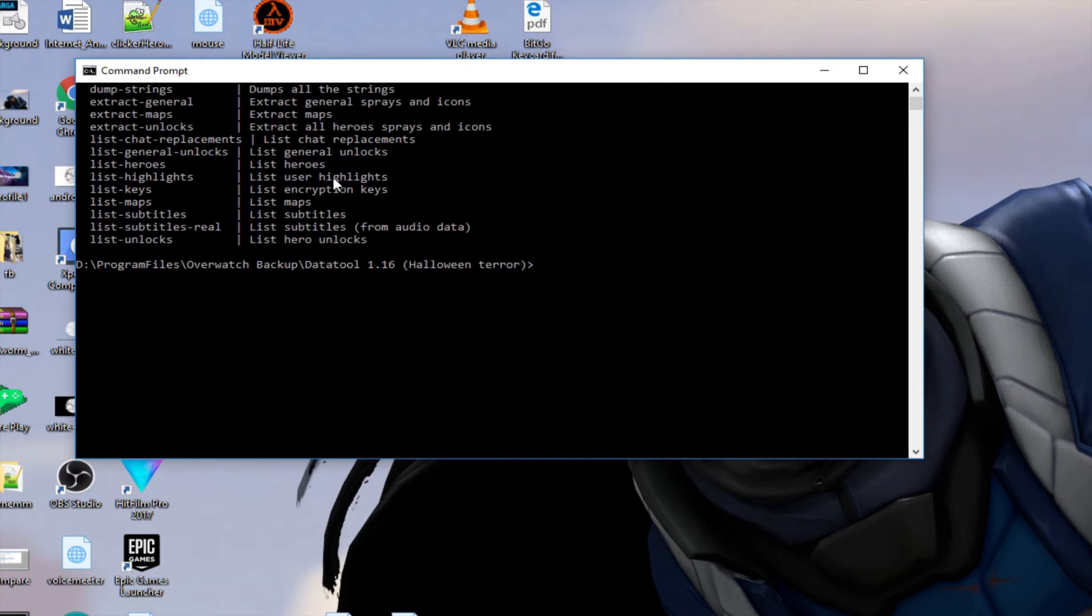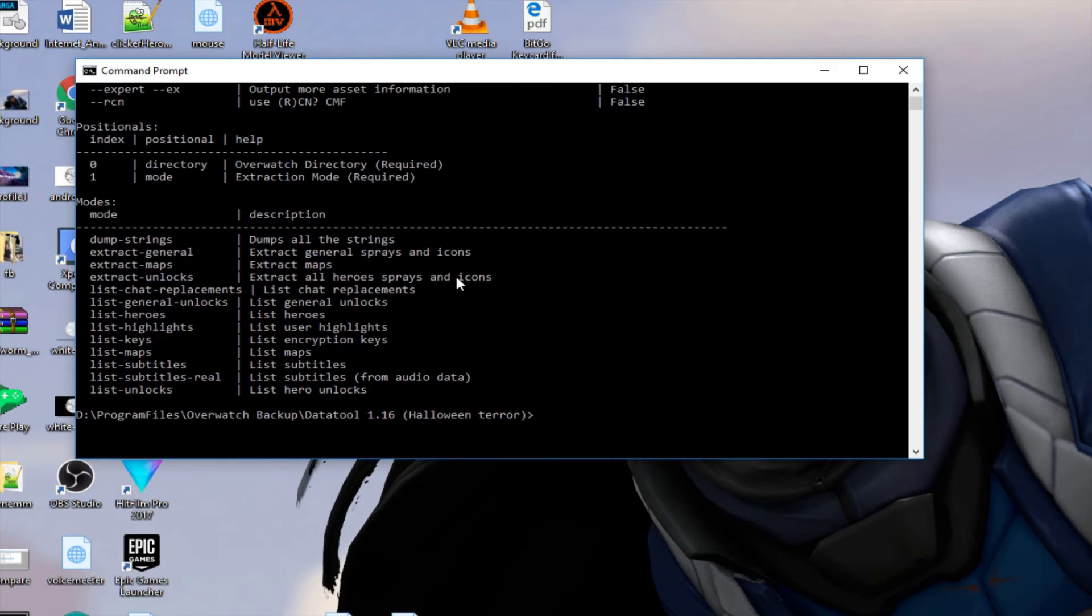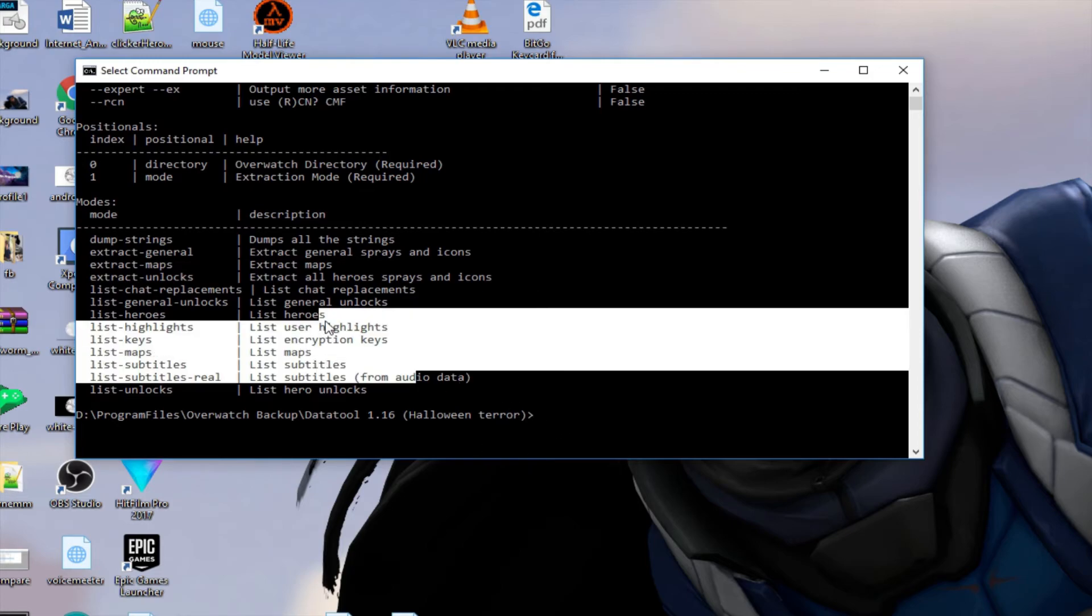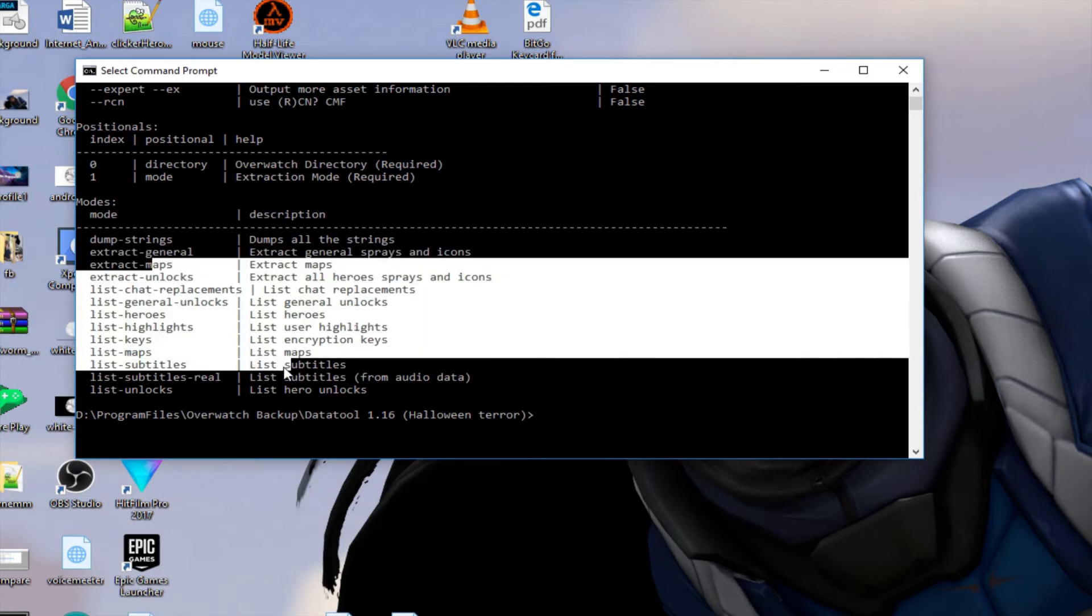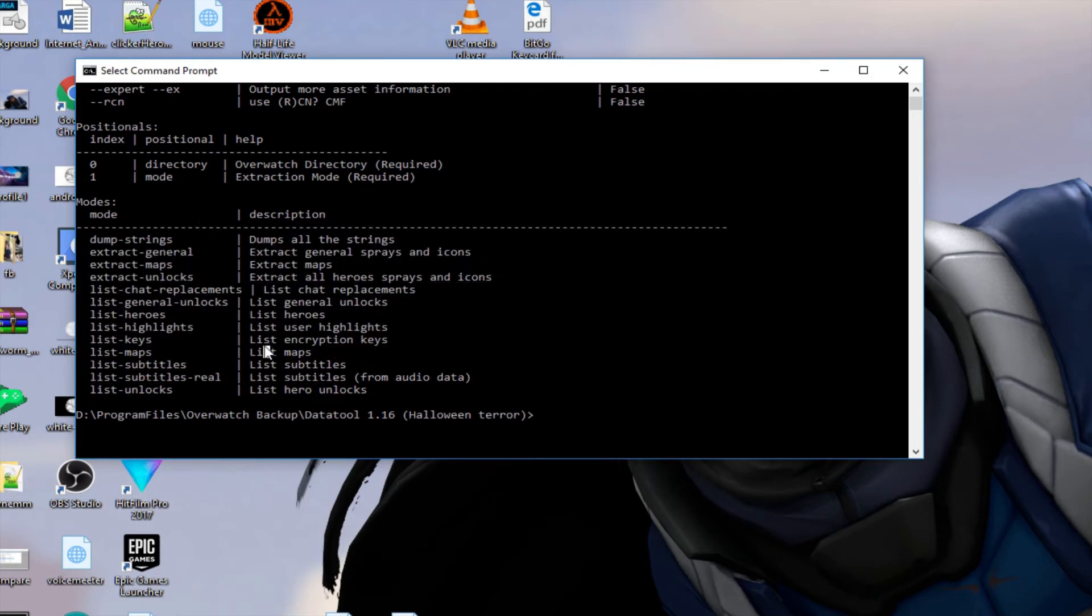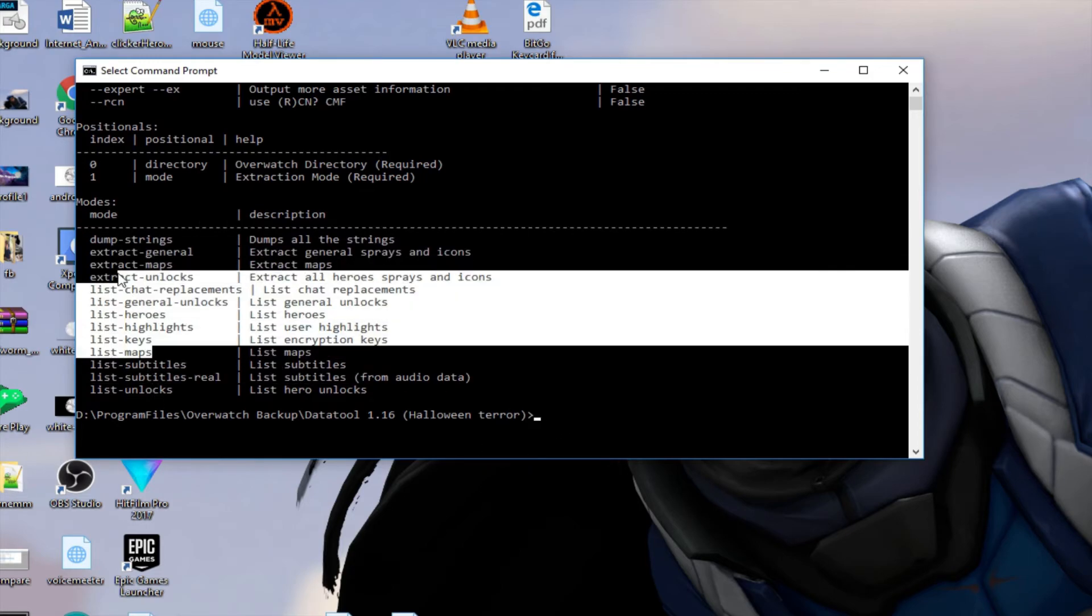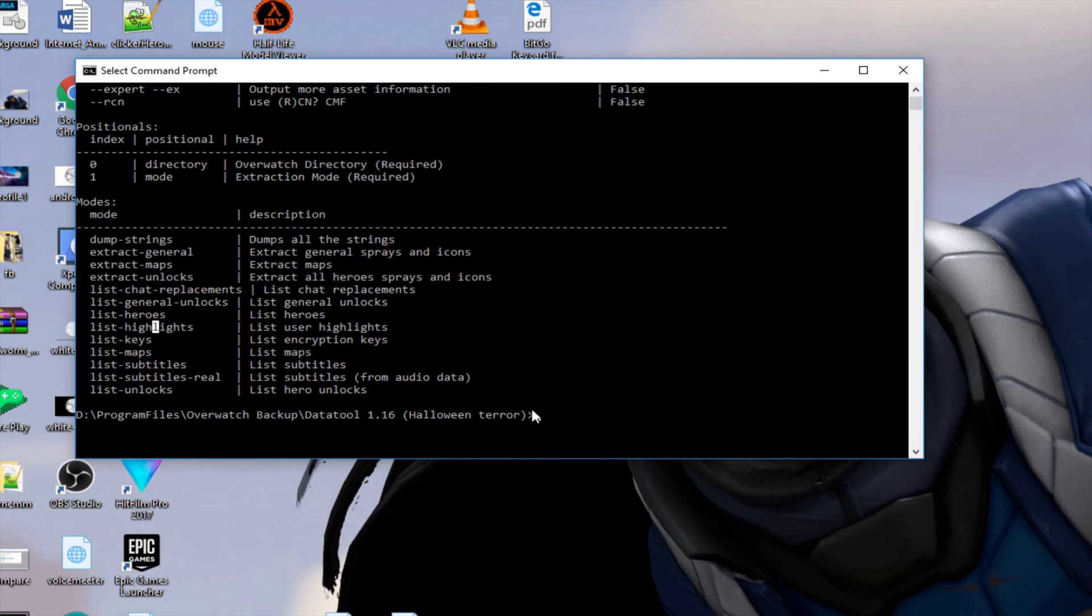And if you do that you'll just find everything that's currently available to you to use, like all the commands. And you use it the same: Data Tool and then Overwatch folder path...